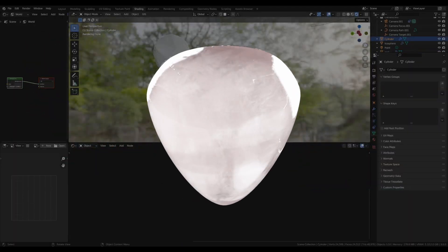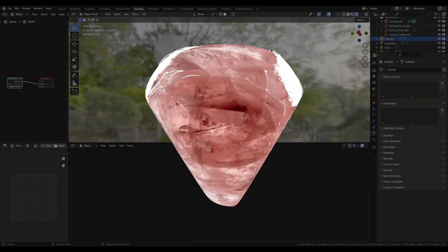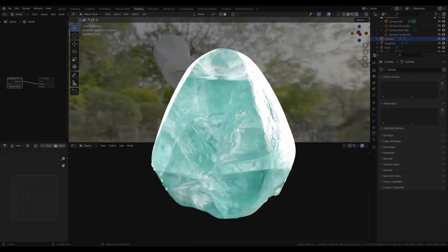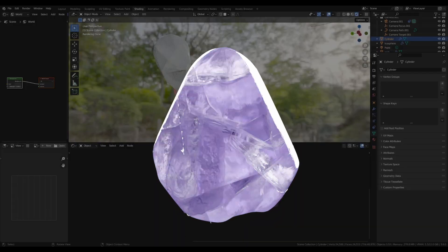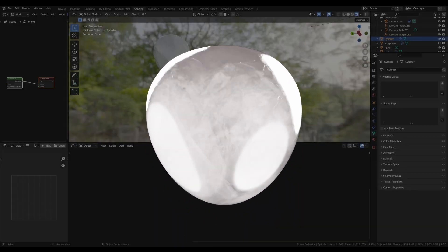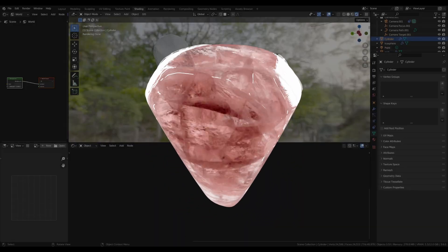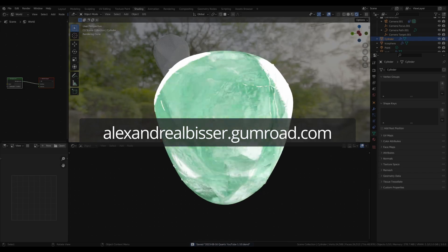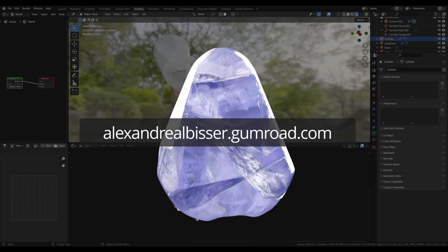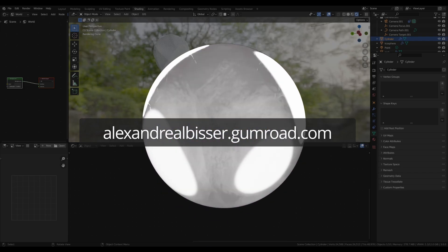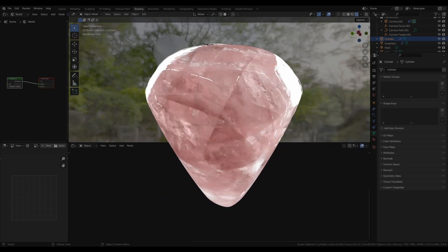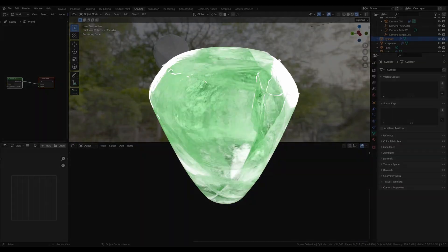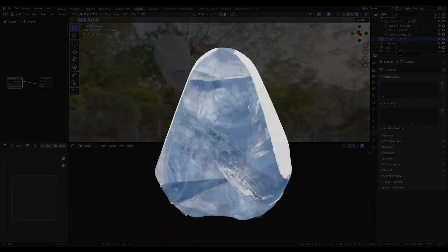And here we have it, a fully procedural system using geometry nodes and shaders to get a really nice looking quartz or stone material like never before. As usual, everything will also be available for free on my Gumroad. Hope you liked this tutorial. Thanks for watching, and see you next time.